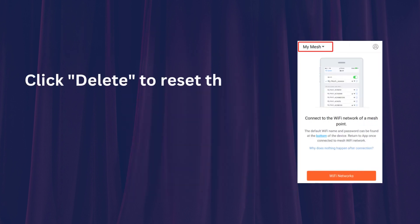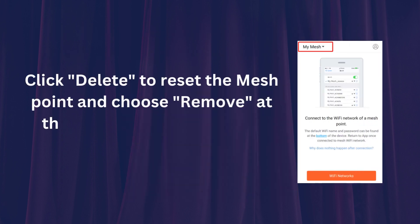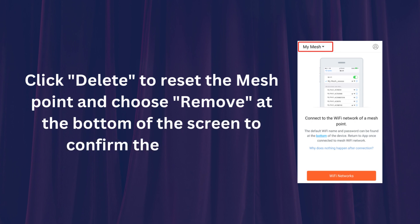Click Delete to reset the mesh point and choose Remove at the bottom of the screen to confirm the removal.